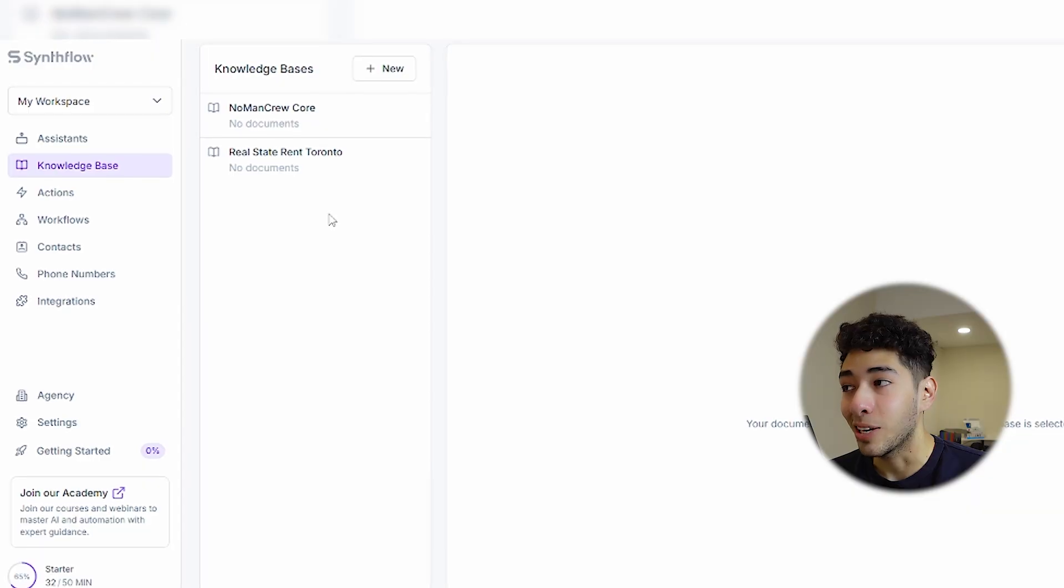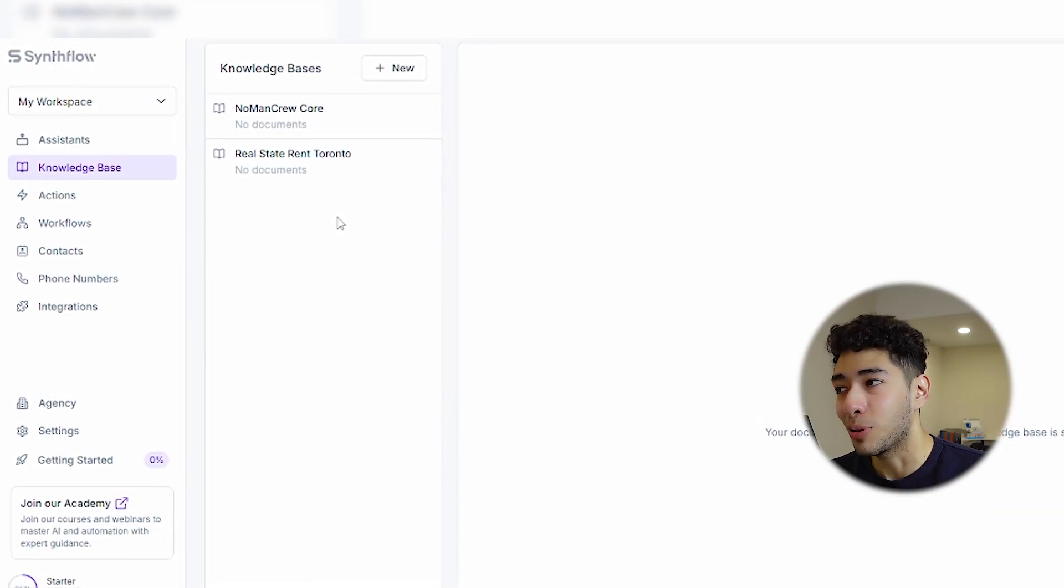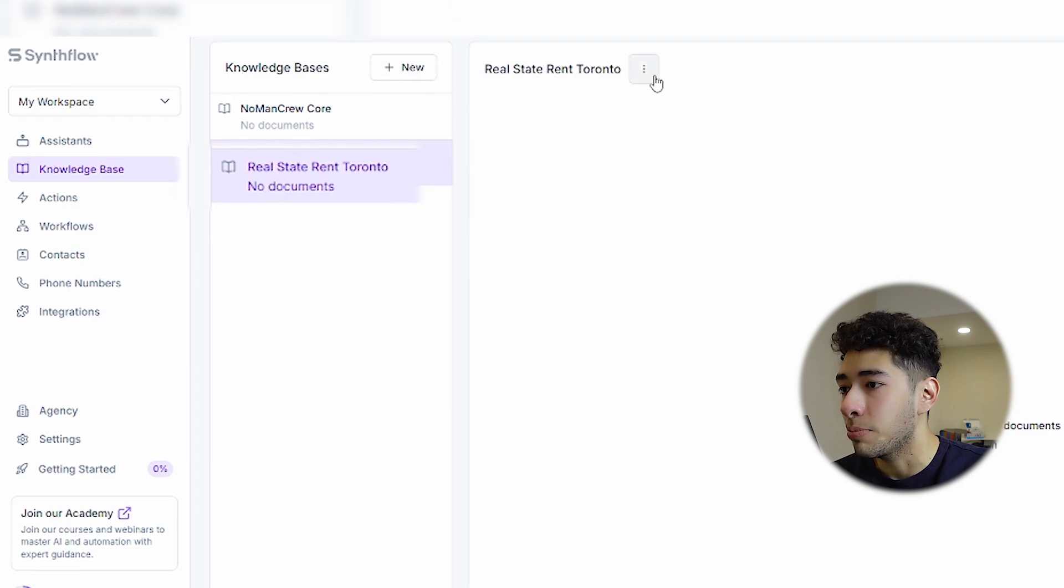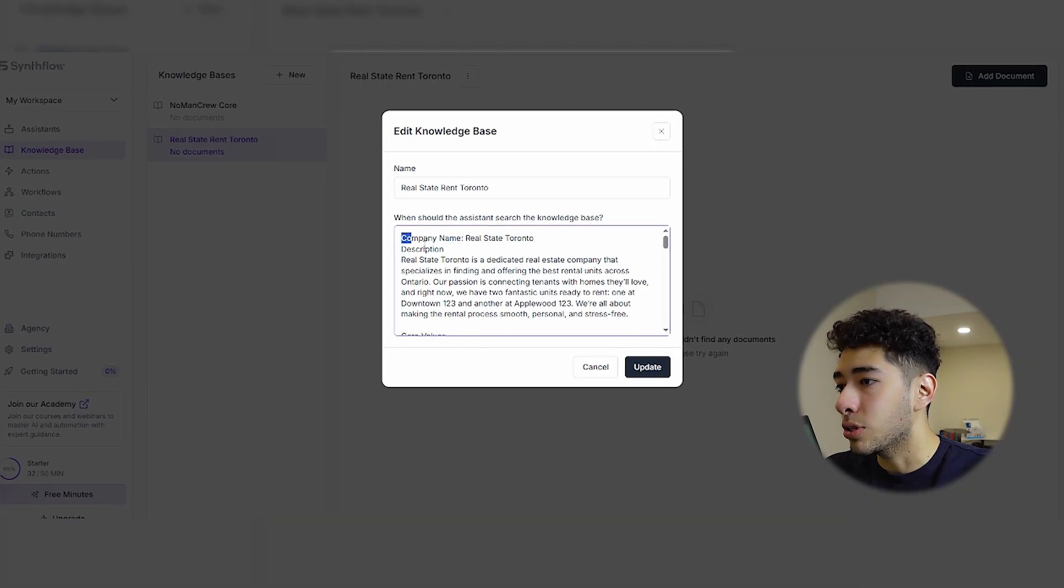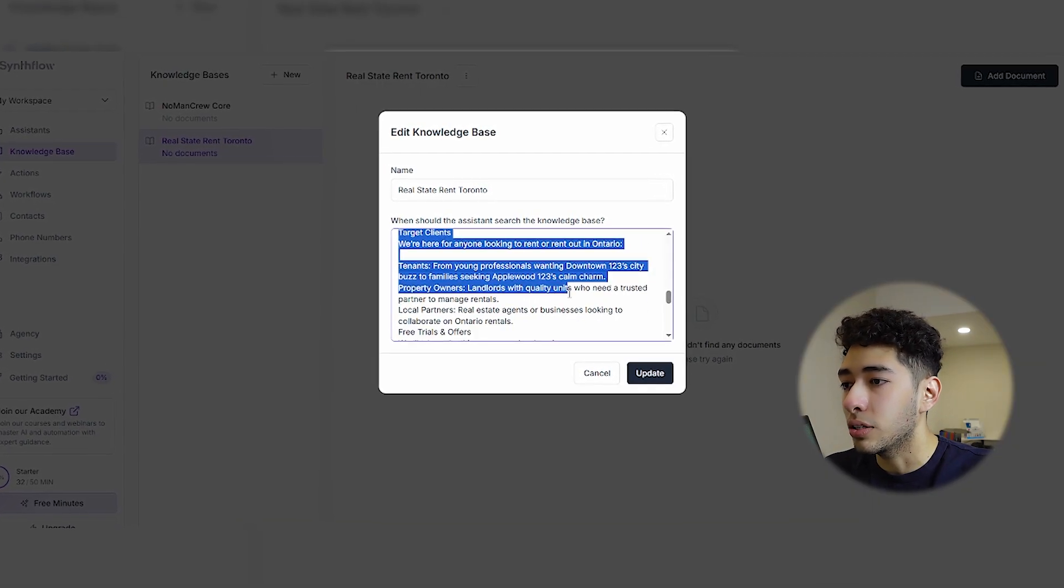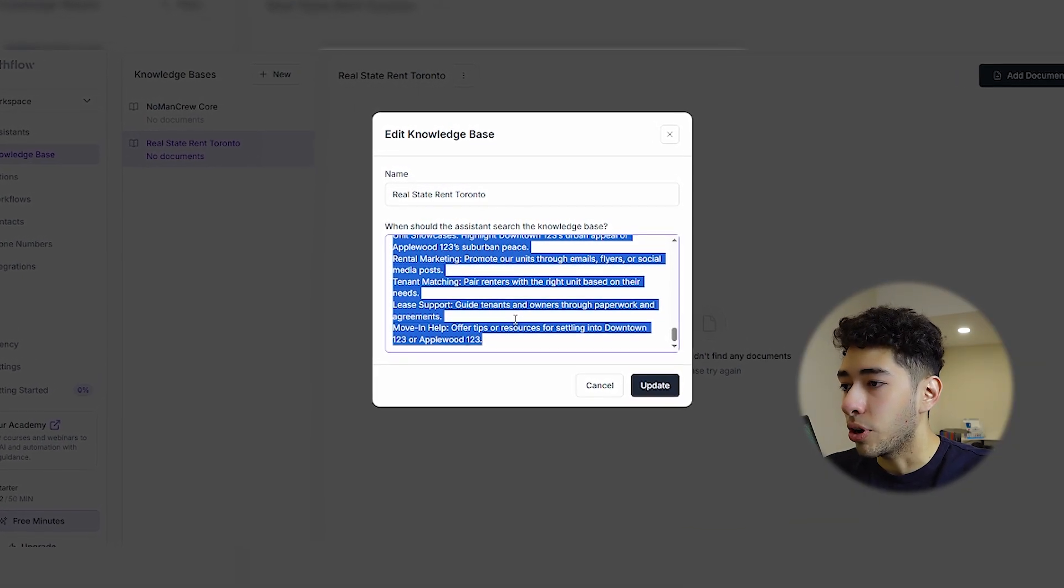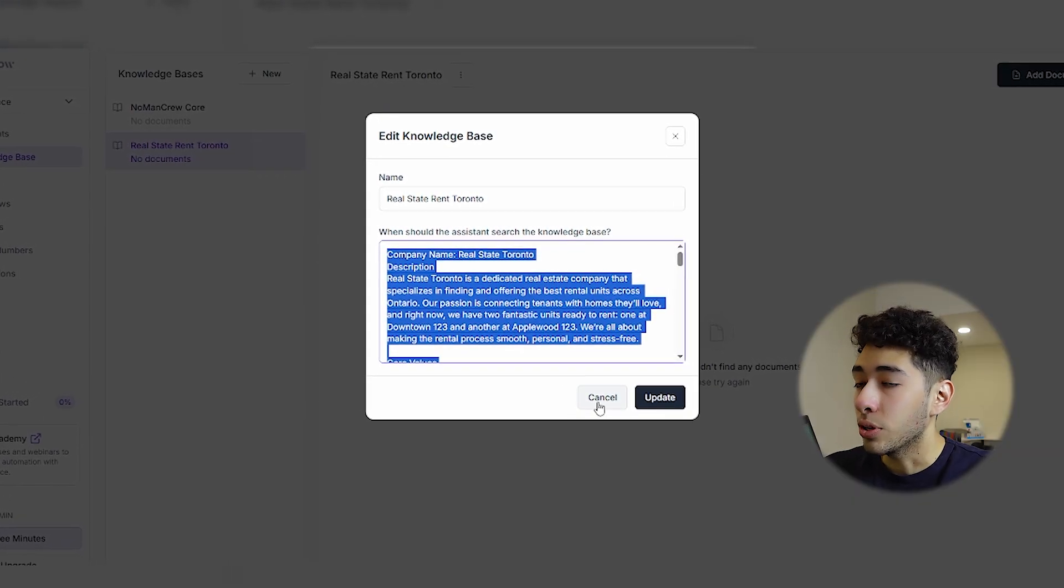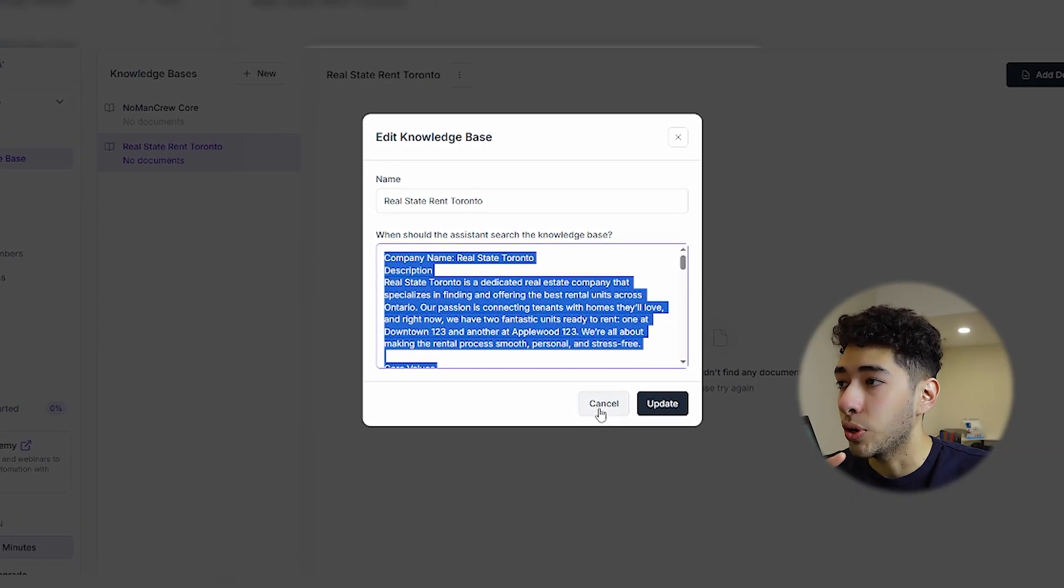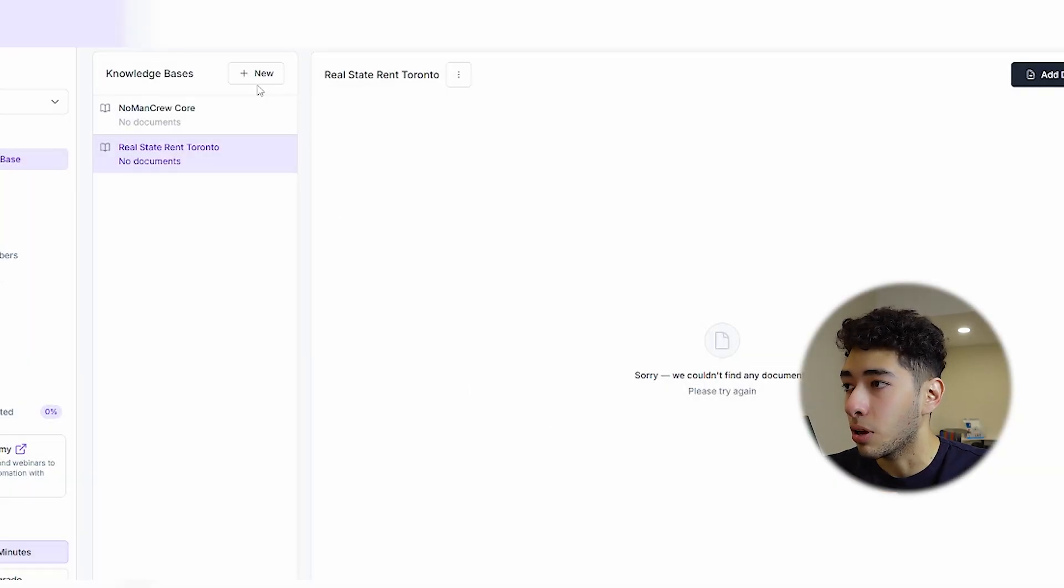I'm going to use as a template another AI calling agent that I was testing for another company. This is for a real estate company. The one that we're going to create right now is for a landscaping company, so I'll copy that information.